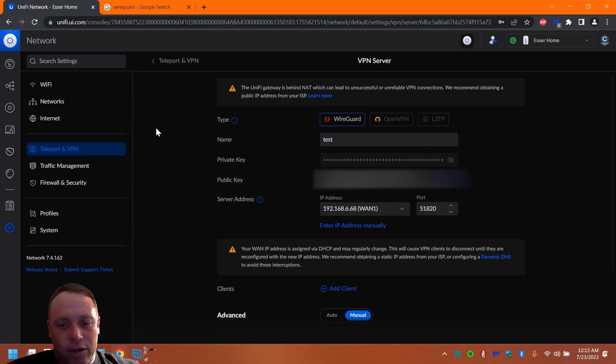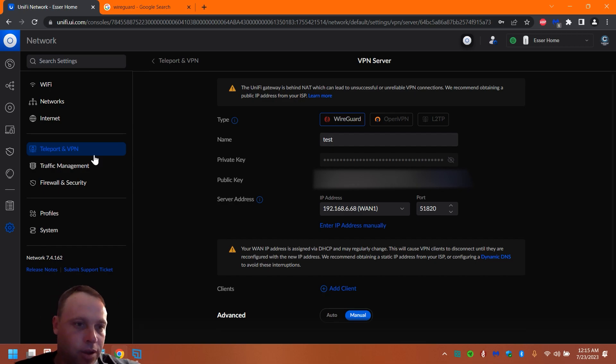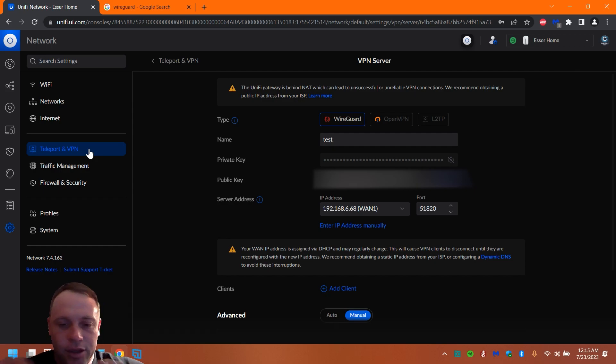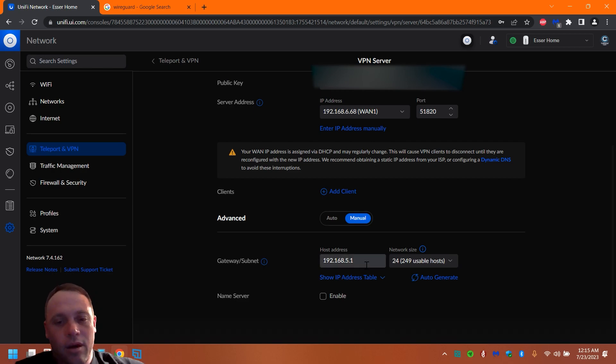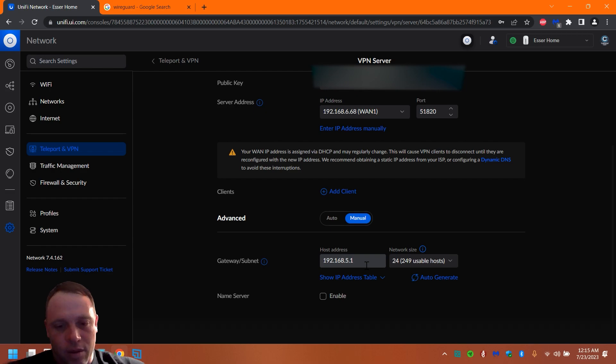First of all, you're going to want to figure out what IP address range you're using. So you would log into your Teleport, select your WireGuard, and go into the bottom and scroll down and you'll see a 10.5.1. Okay, so we're using a 10.5 IP address range, so the network is a 10.5 range.